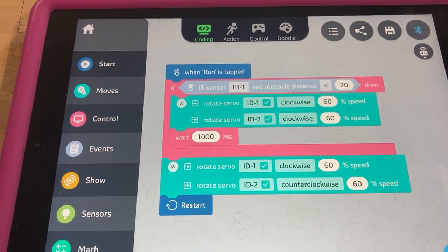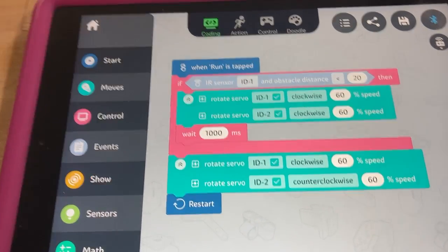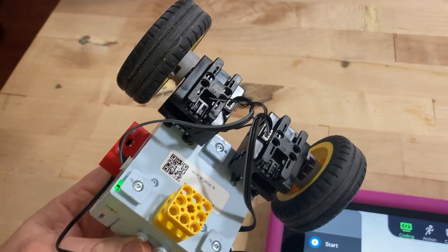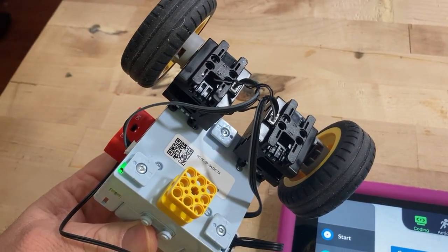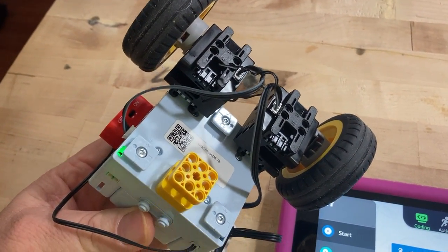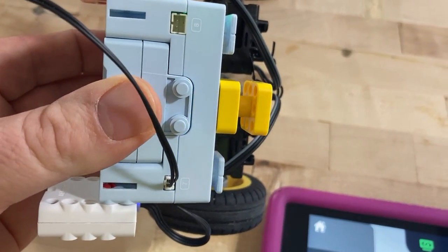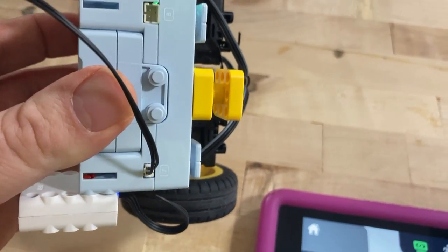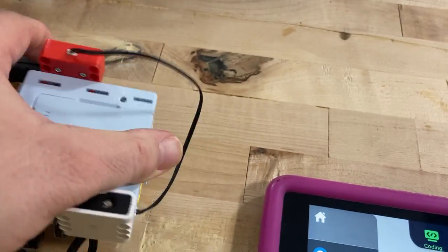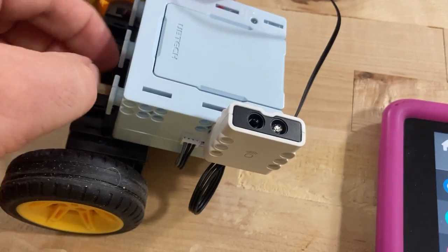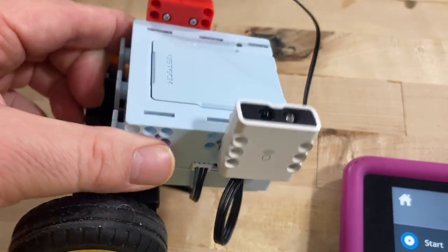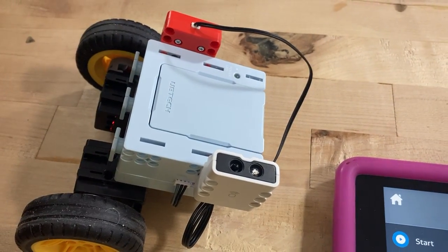All I did was take something I built before — a little two-servo vehicle — propped it up a little bit to get some of it off the ground, and then added the infrared sensor. Enjoy.